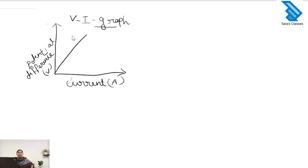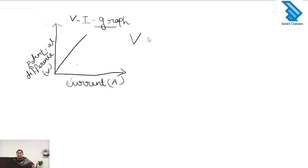When we draw the graph, we can see that when the current is increasing in the circuit, the voltage also is increasing proportionally to the current. From this graph, we can see that V is proportional to I.